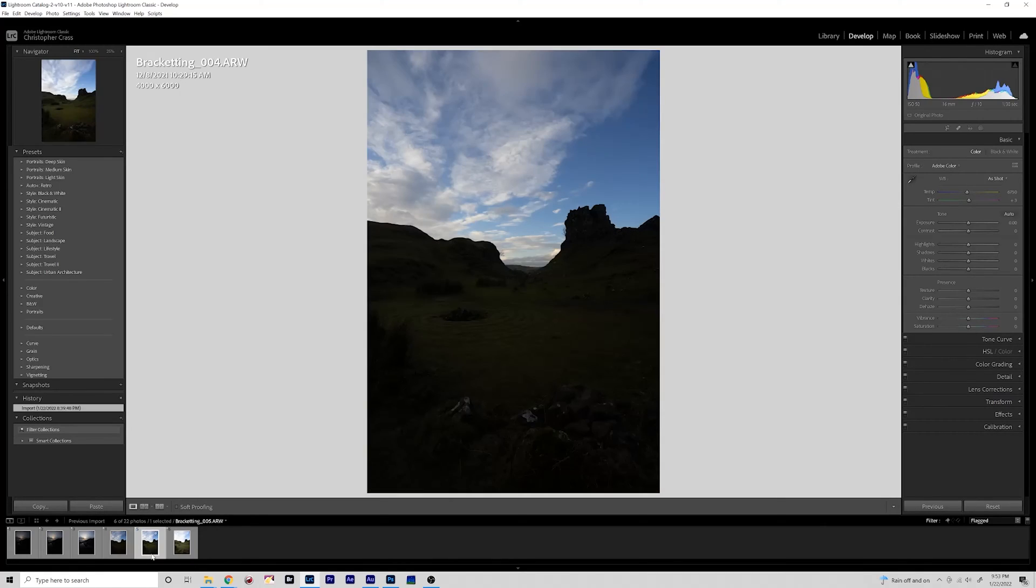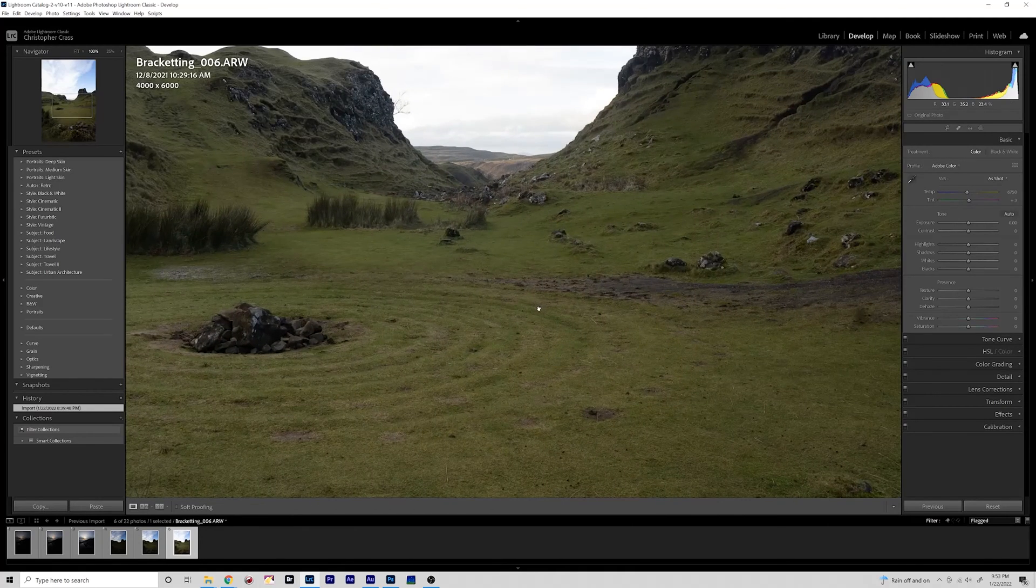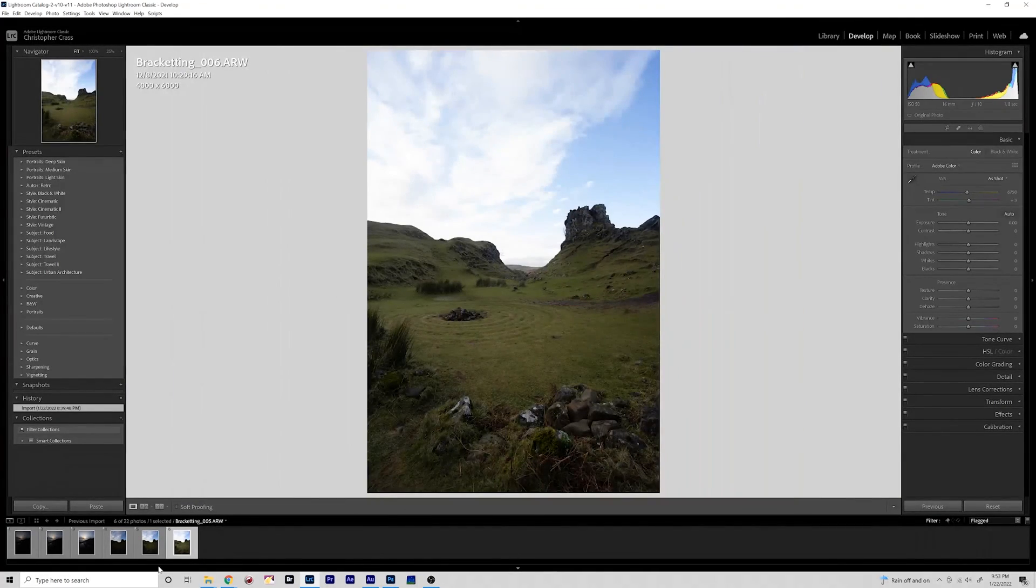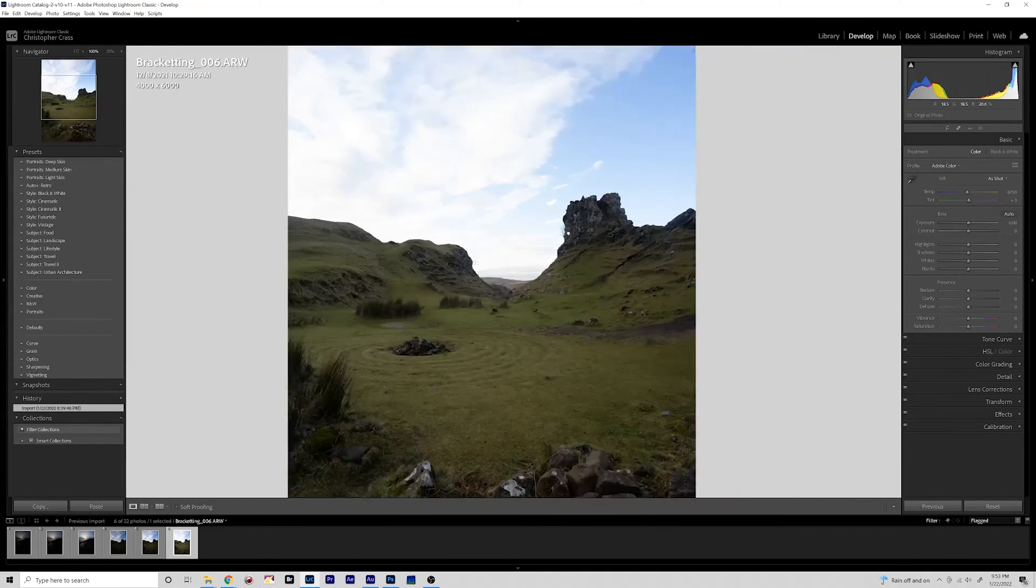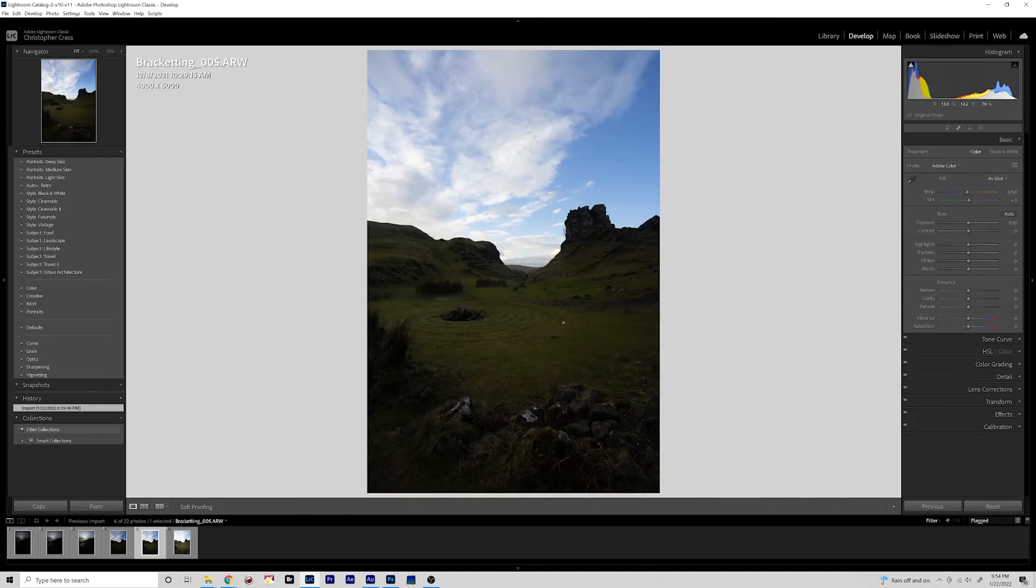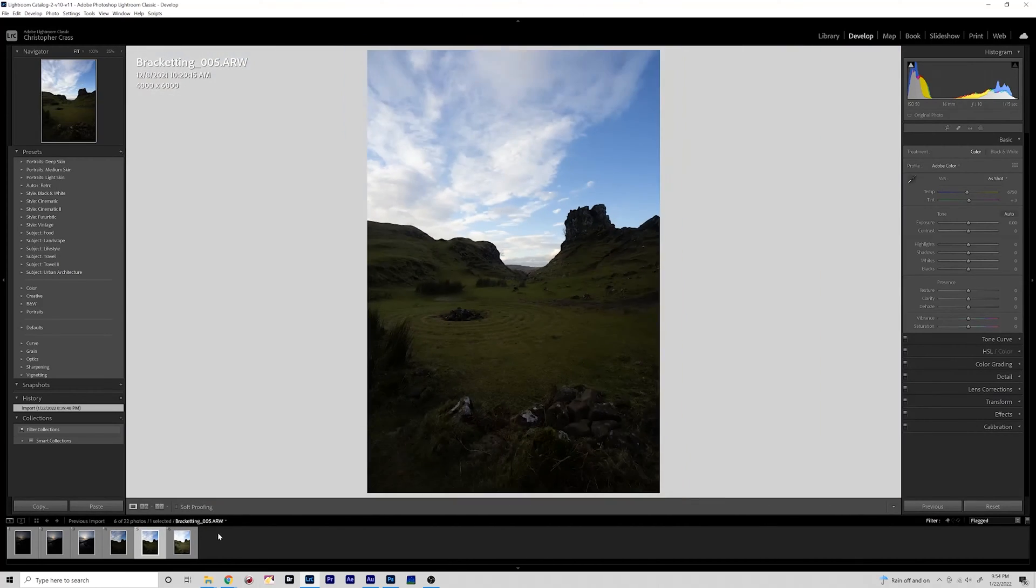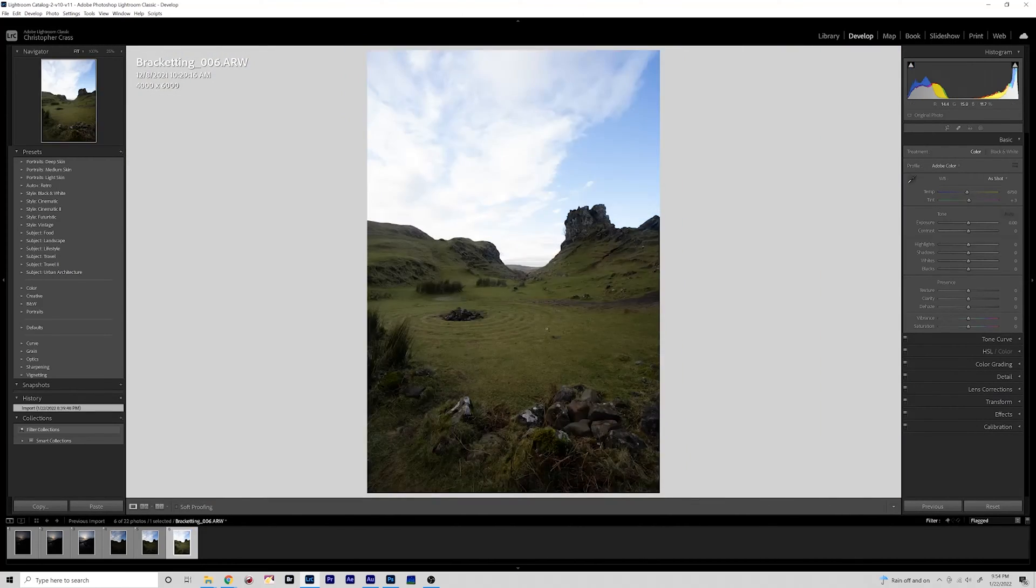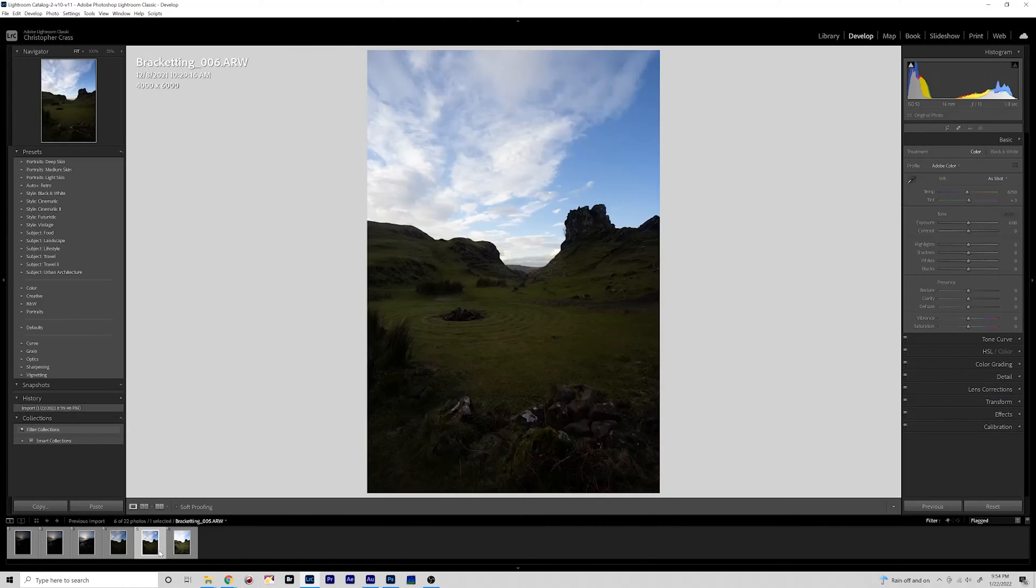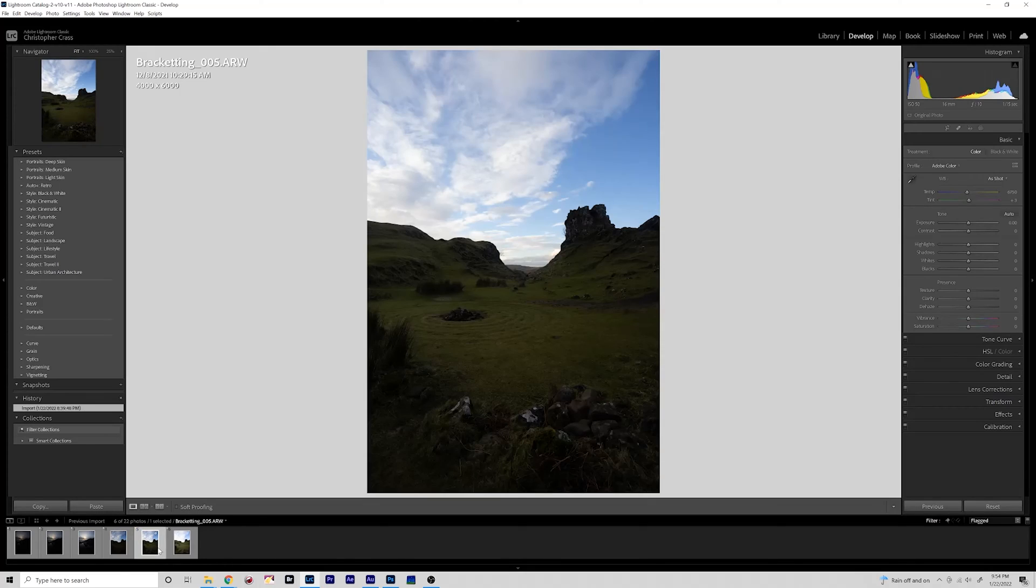So what we have here is Fairy Glen in Scotland where it was sunset but we didn't really have any light hitting the scene here, so I had to take a brighter exposure. And I shot three brackets for this.